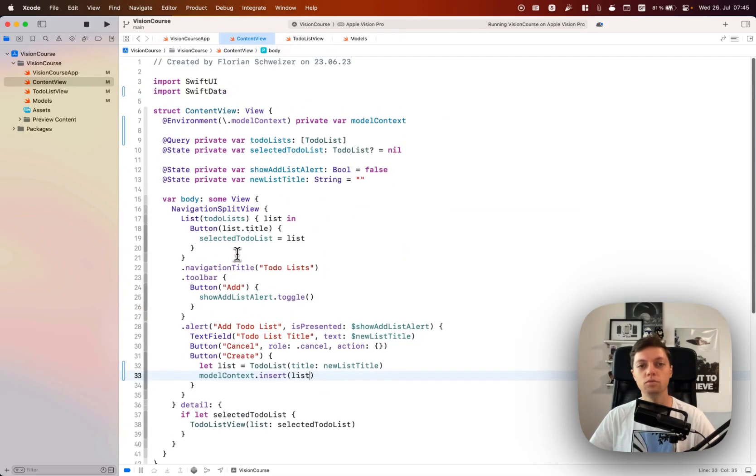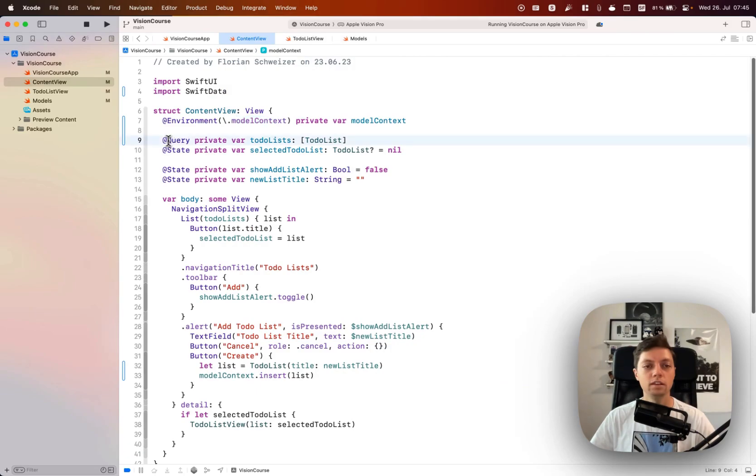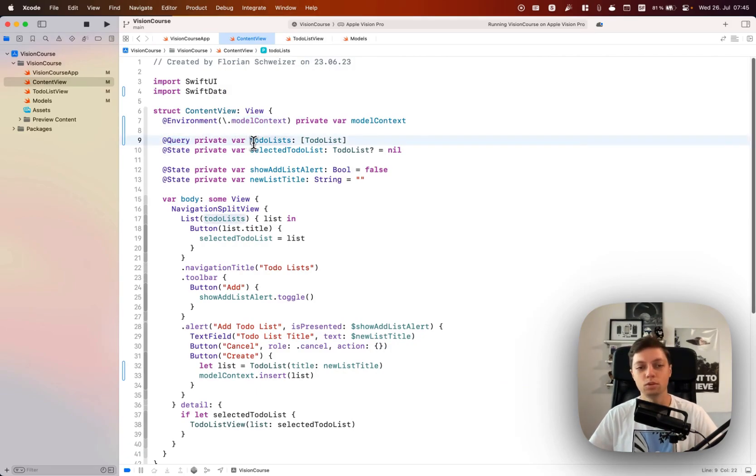Just adopt your code a little bit to use the model context and the @query property wrapper instead of the @state property wrapper.